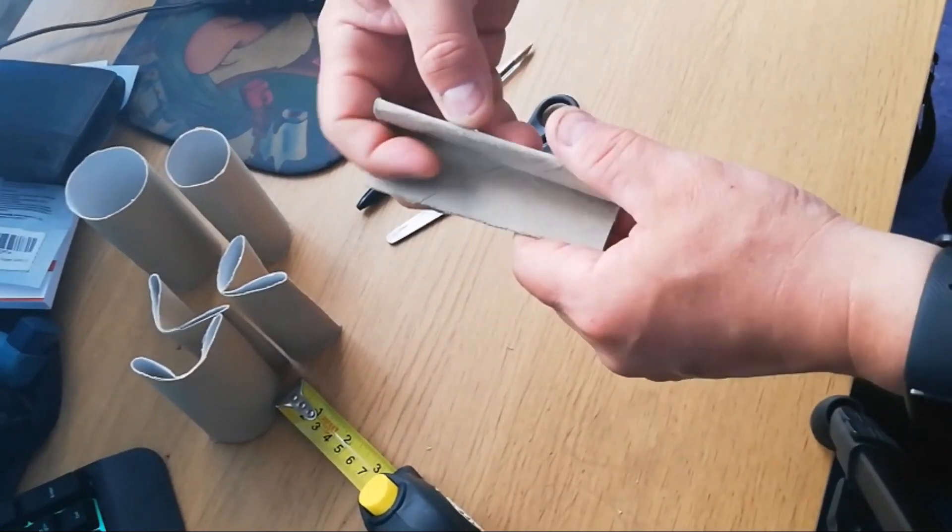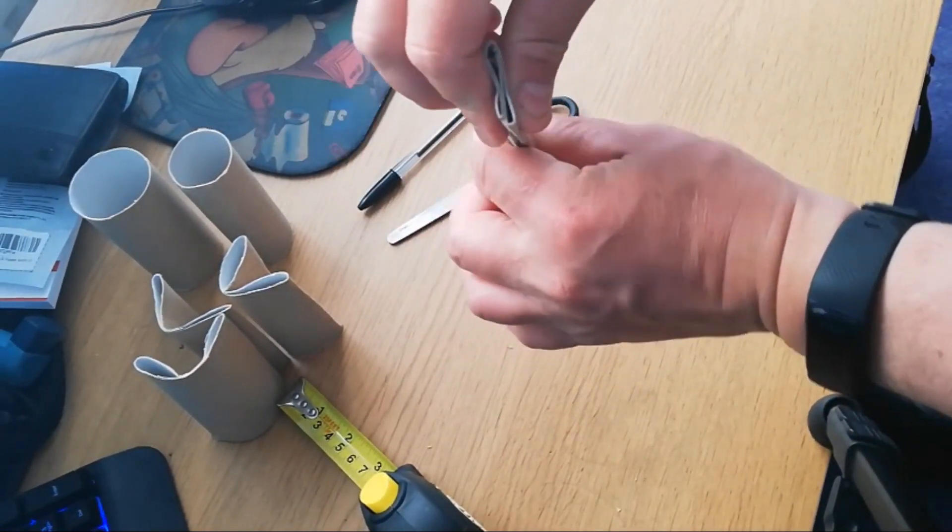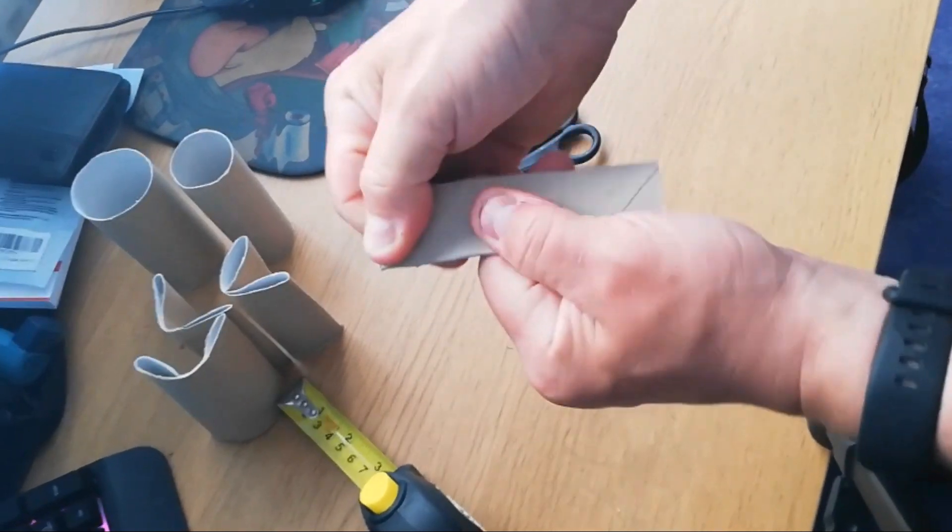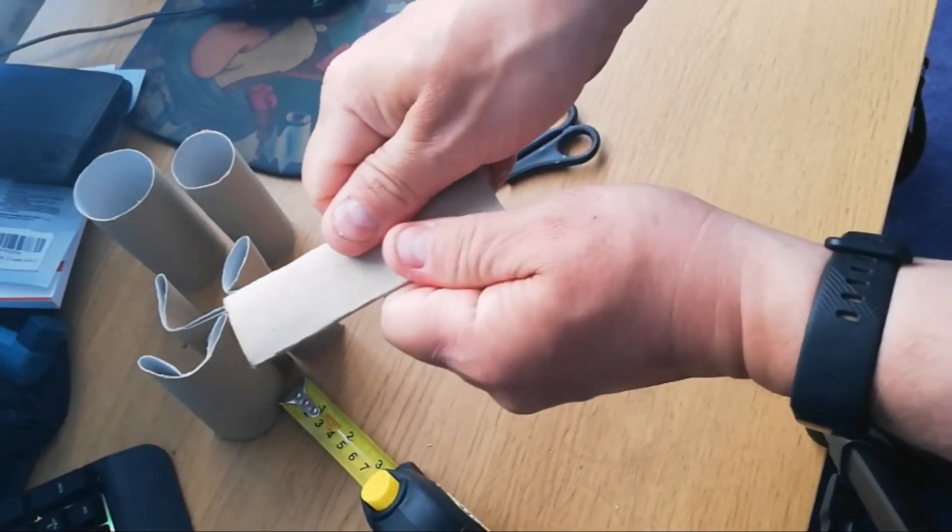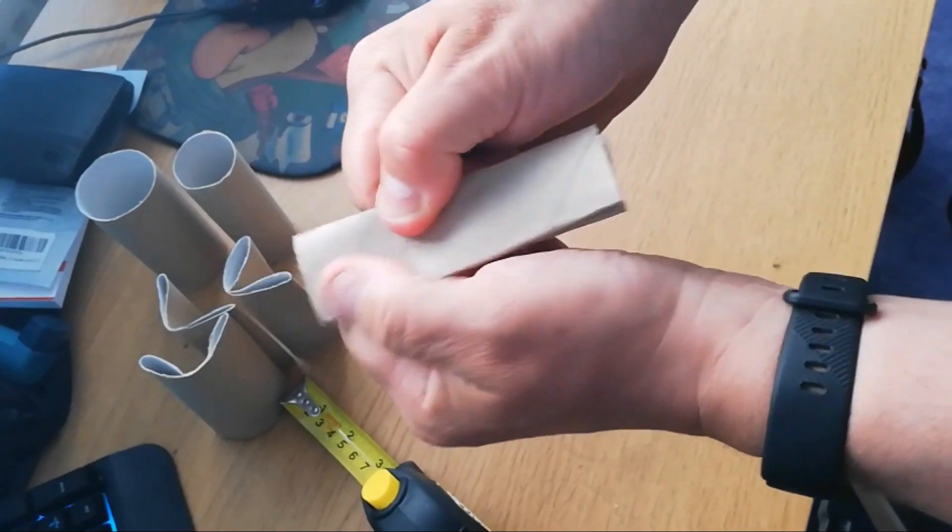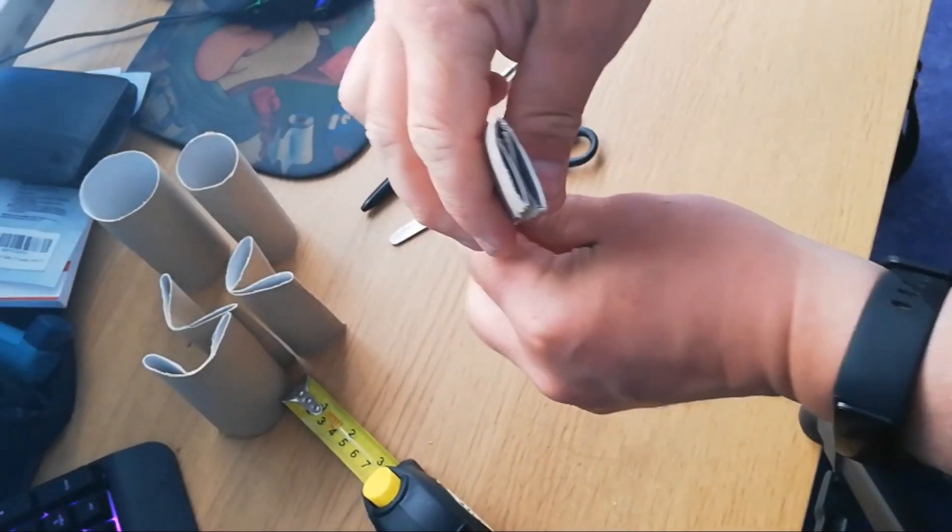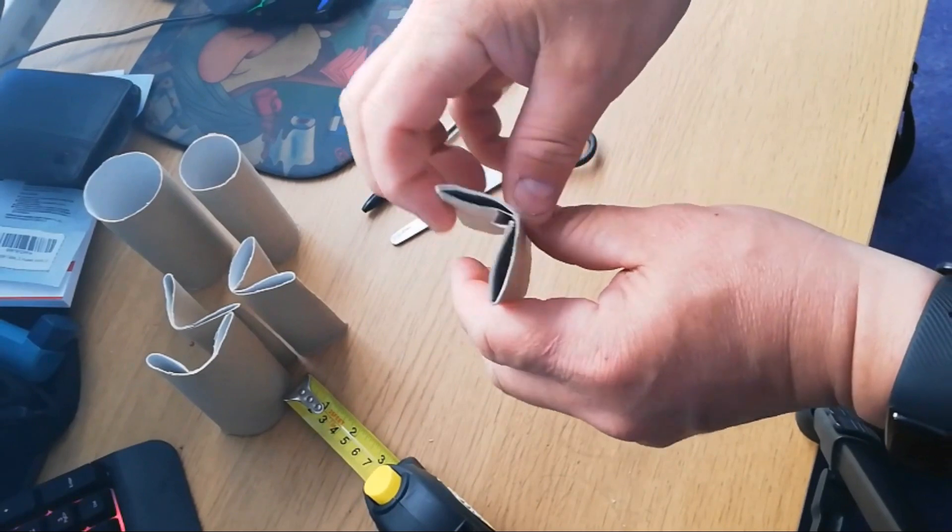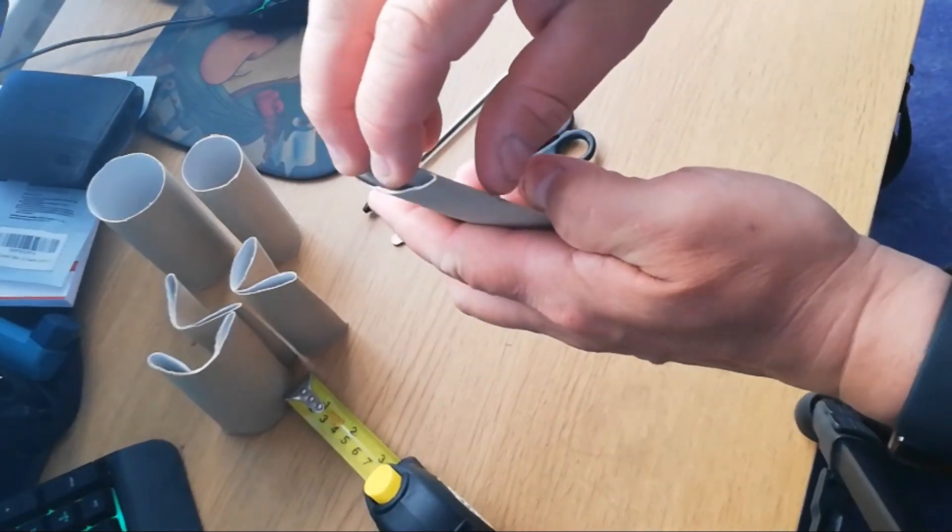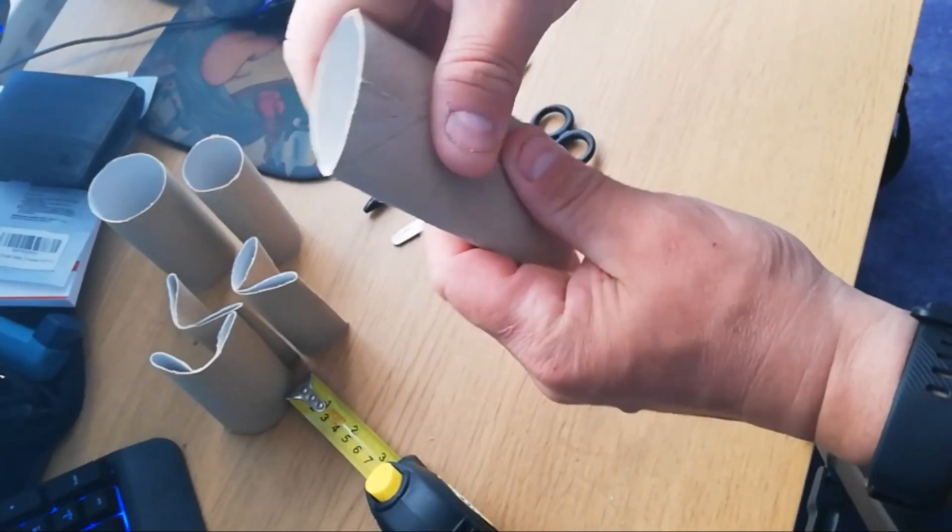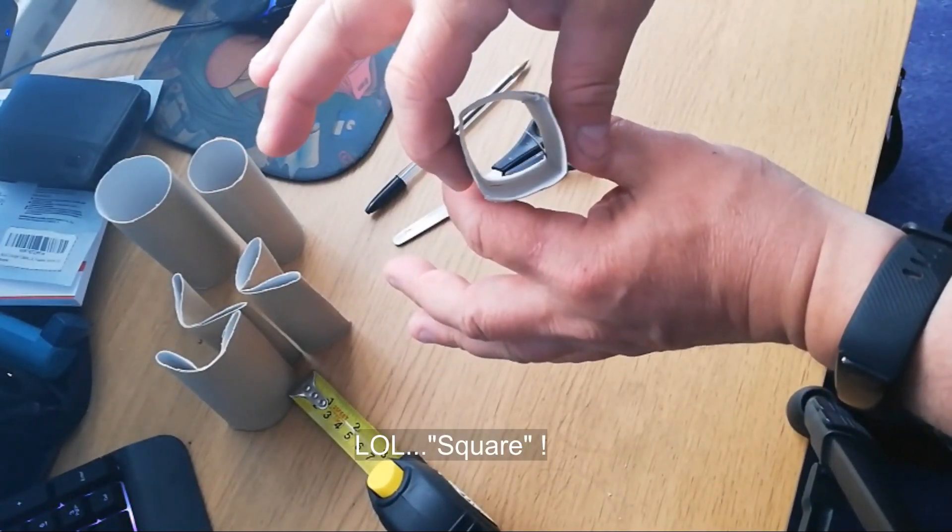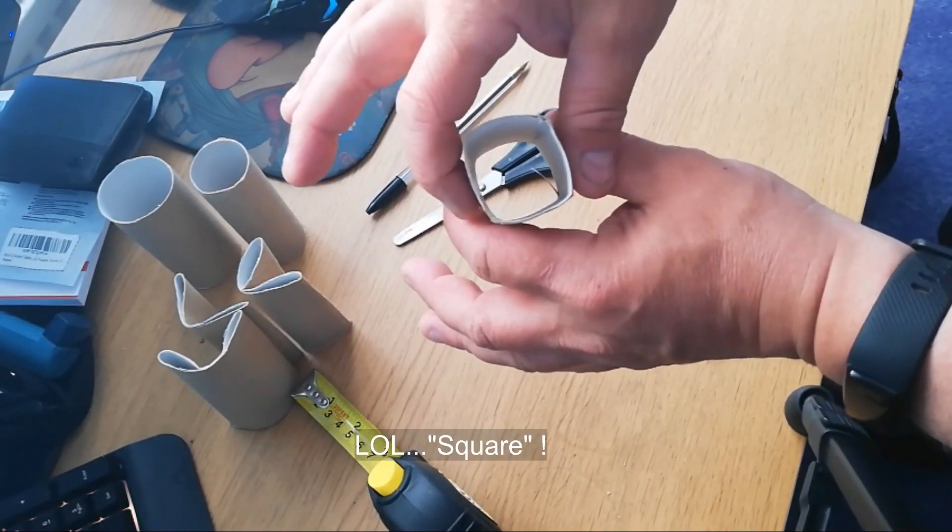And then what you want to do is fold it again so that it folds flat. You want to make it as tight as you can, obviously don't break your back. And then you're going to open it up and it should form into some kind of a square, not perfect, close enough.